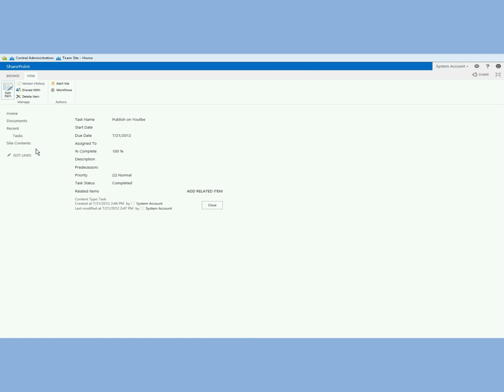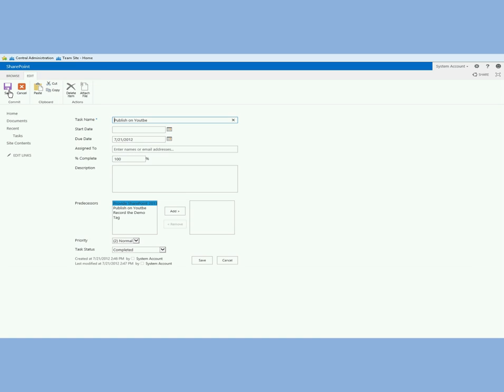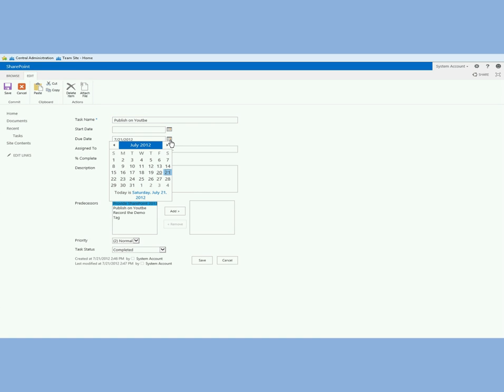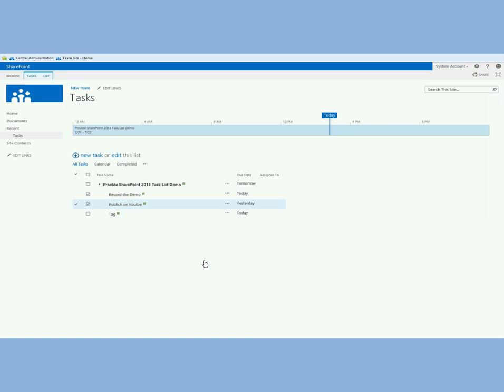If this task's deadline I'll make that yesterday. Let me go back and say that publish on YouTube the due date was yesterday. If I did that and didn't complete it, it would show in red, show up as yesterday in red. So it's a nice way of just seeing what's going on.